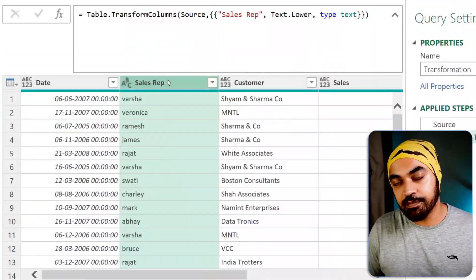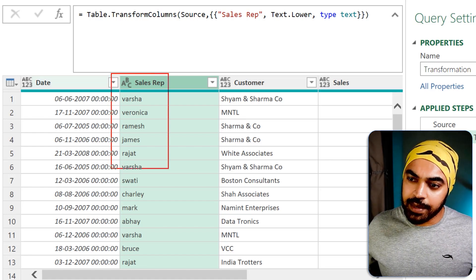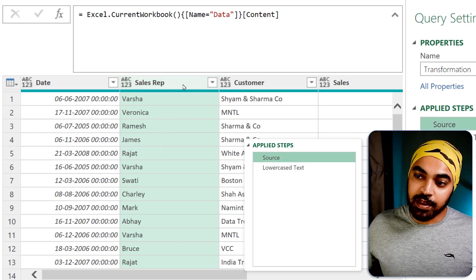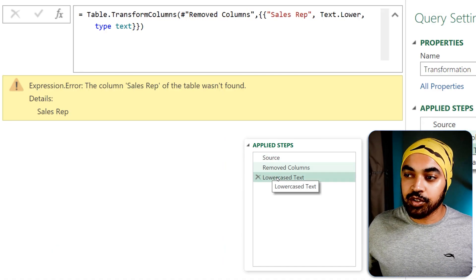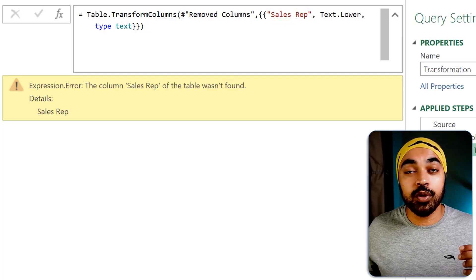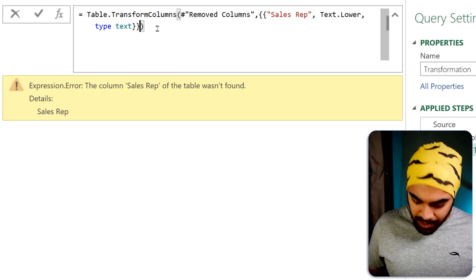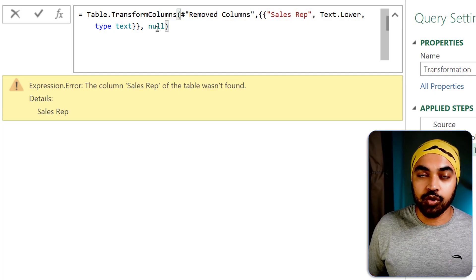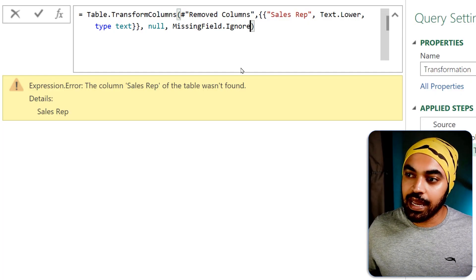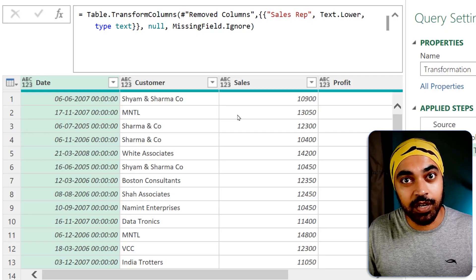Another very common error: you've applied a transformation on a column, but the column is missing from the data. For example, on the sales rep column, I applied a transformation to make every value lowercase. If I delete that column in the previous step, when the transformation tries to look for sales rep it doesn't find it and the query breaks again. What can you do? Use the optional input parameter of Table.TransformColumns. At the end of the function, write a null, and then say MissingField.Ignore — and if your spelling is right, the query will function well and won't break even if the column is not found.